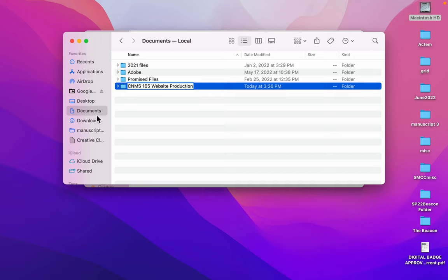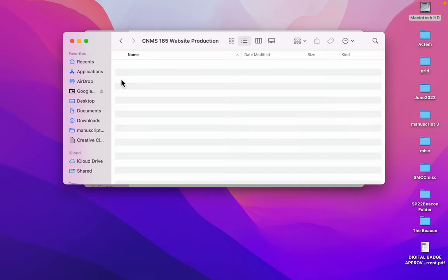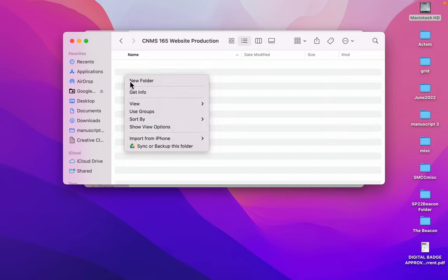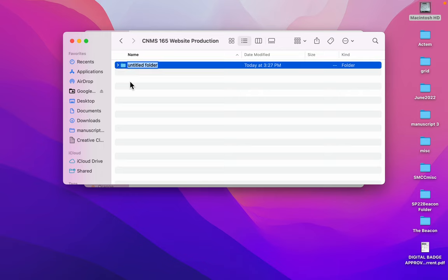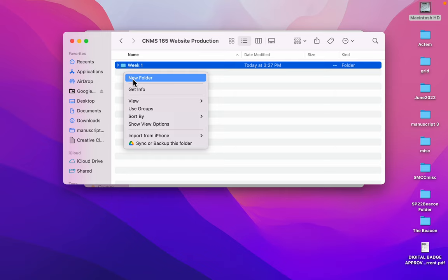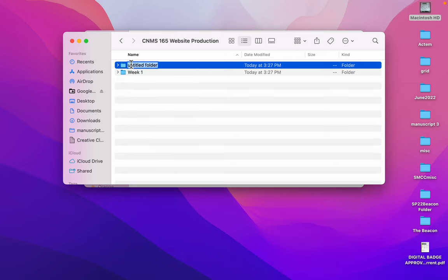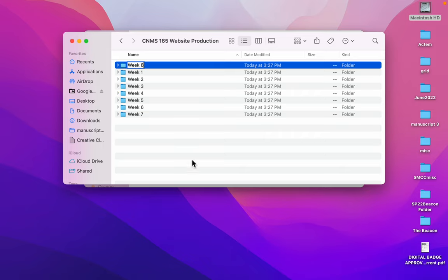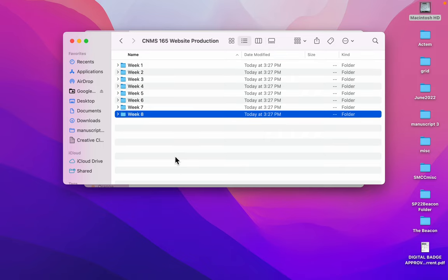And then what we're going to put in this folder is eight new folders for the eight weeks of this course. So I'll just title the first folder week one and then I'll do weeks two through eight. All right, now I have eight folders set up and ready to get going.